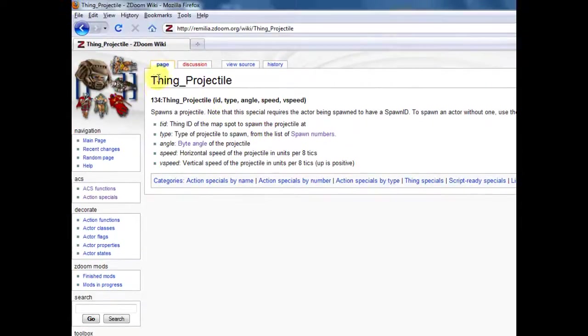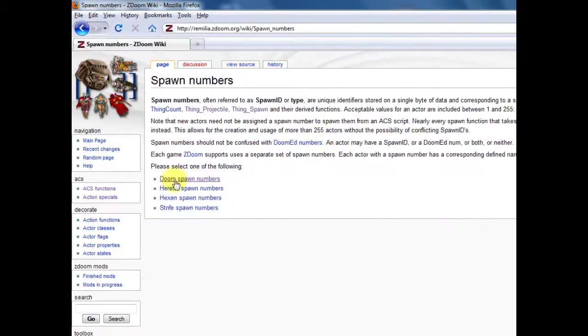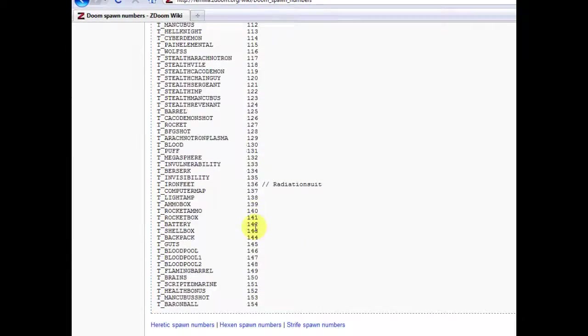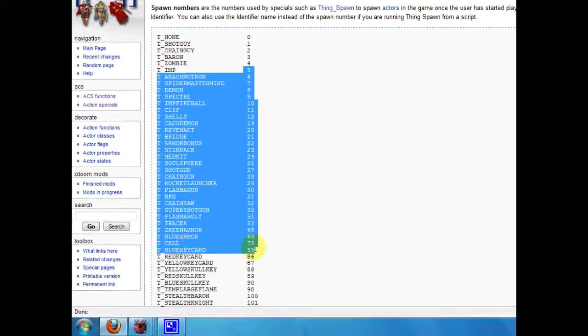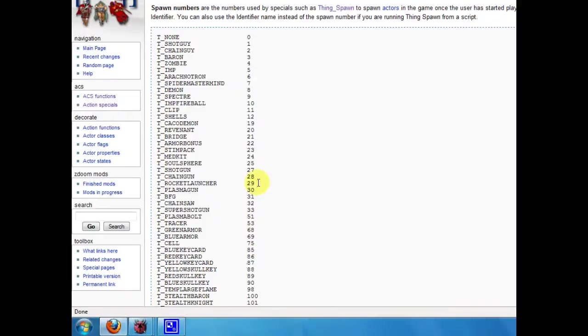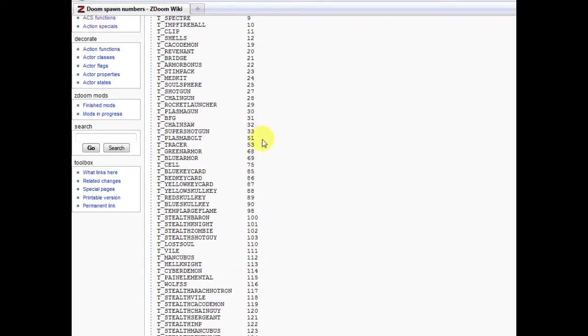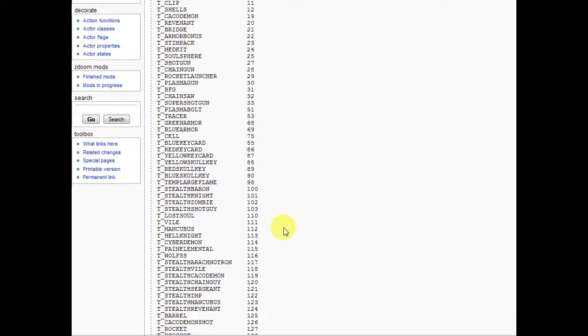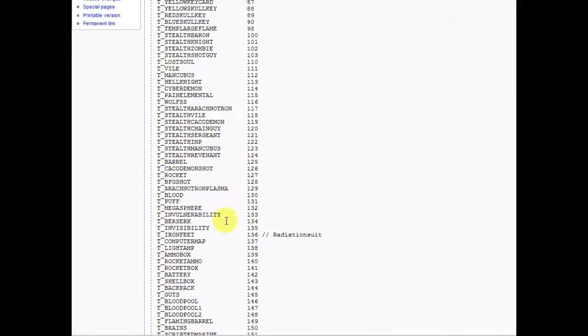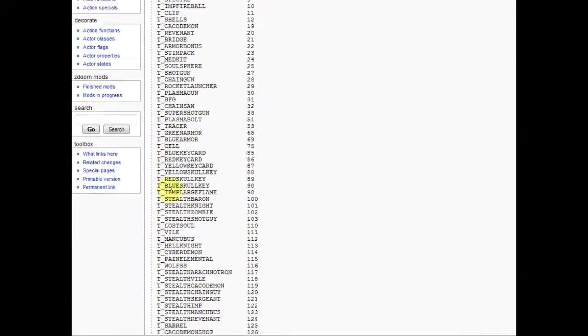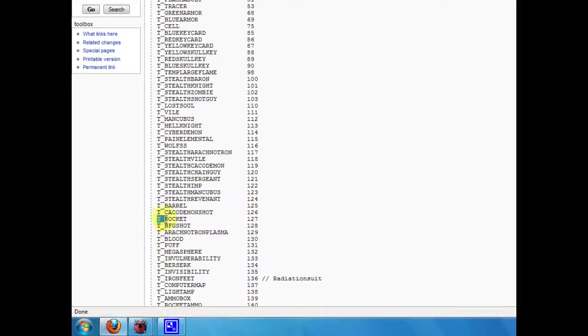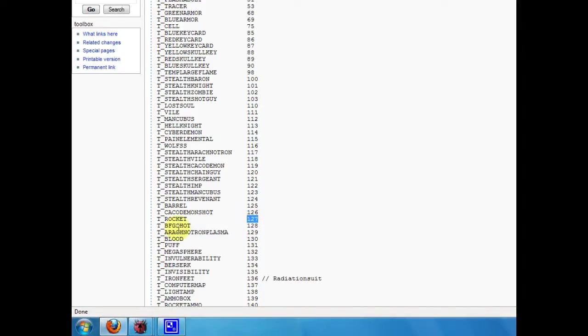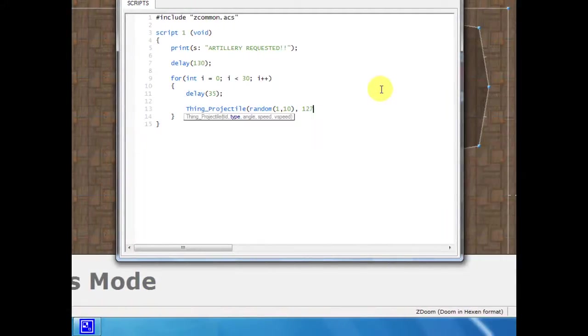Here we go, Thing Projectile, and then click this link right here that says Spawn Numbers, and then go to Doom Spawn Numbers. This takes you to this page where all of these numbers right here correspond with whatever's to the left of it. Now in this case, because we're creating artillery, I want this to spawn a bunch of rockets that fall down to the ground and kill whatever's below, so I'm going to look for Rocket. Right there it is, T underscore Rocket, and because it has the number 127, that's the number I'm going to keep in mind. So we're going to go back to ZDoom and type 127 here.